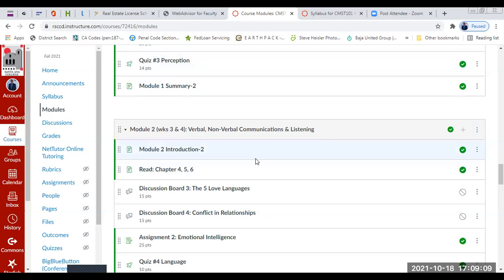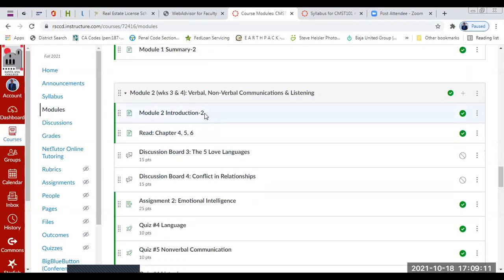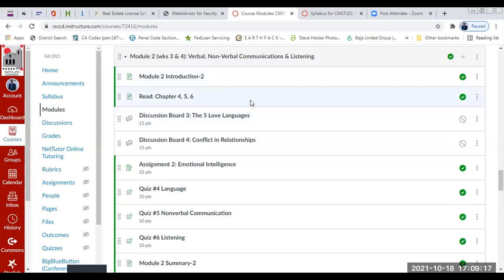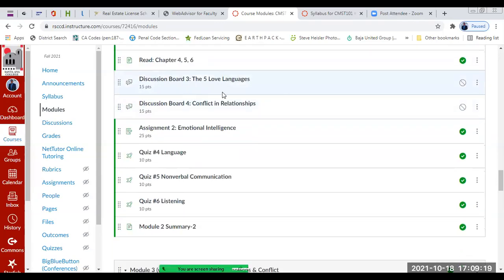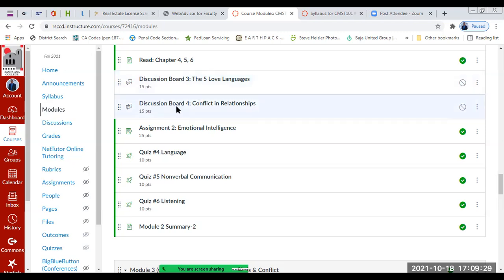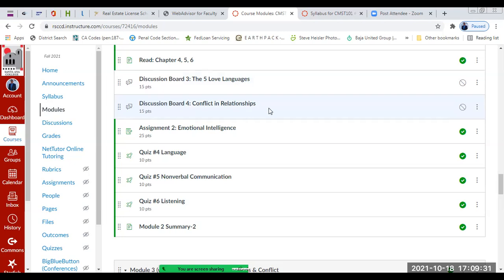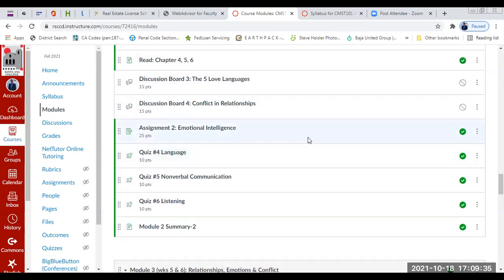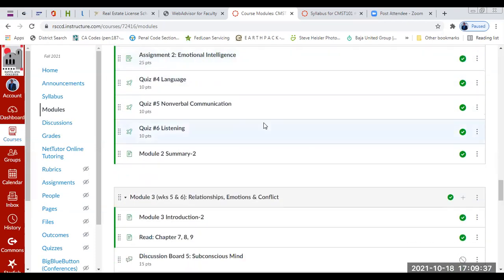Then it repeats for the next module. In Module 2, we will be discussing verbal and nonverbal communications and active listening. You'll read the chapters. The discussion board will be on the Five Love Languages — you'll be expected to take a quiz to identify your love language. Then Discussion Board Number 2 is on conflict and relationships. Assignment Number 2 will be on emotional intelligence, followed by the three quizzes.